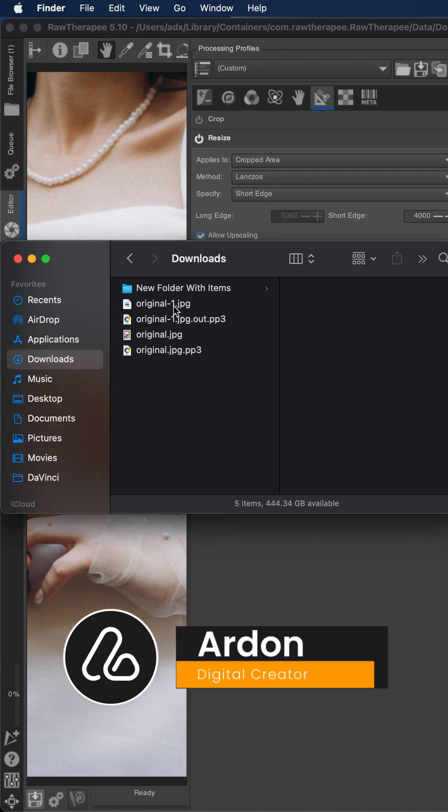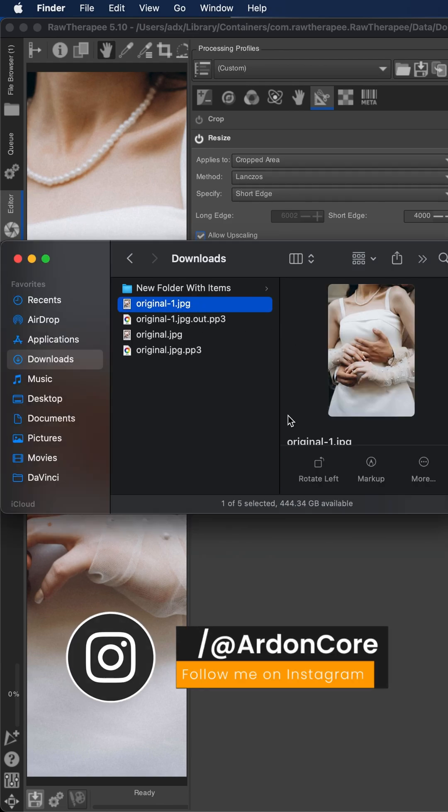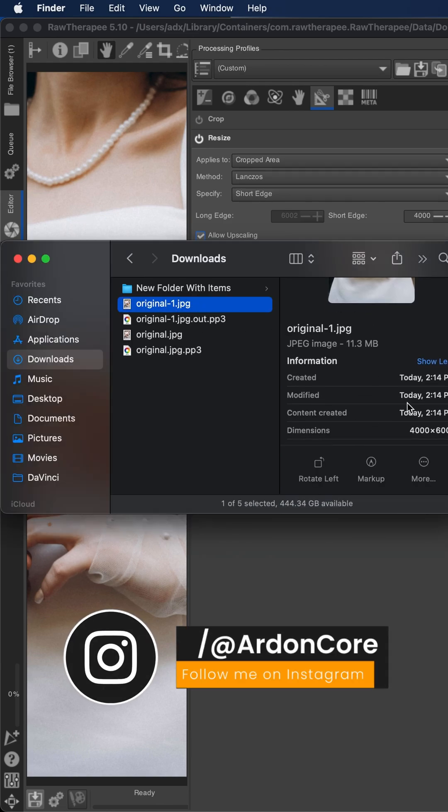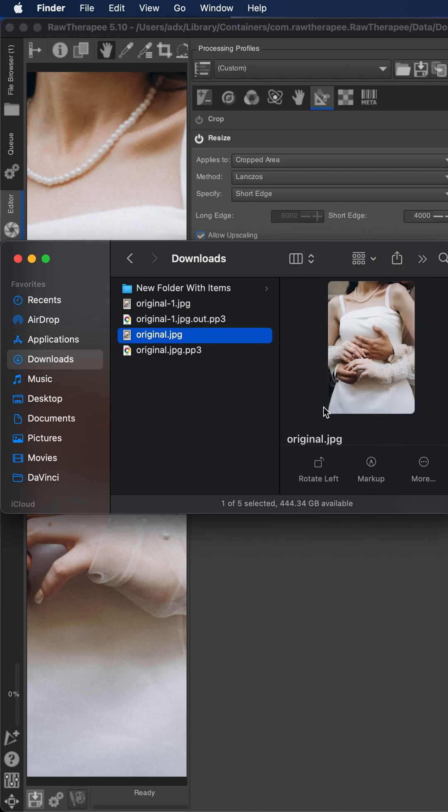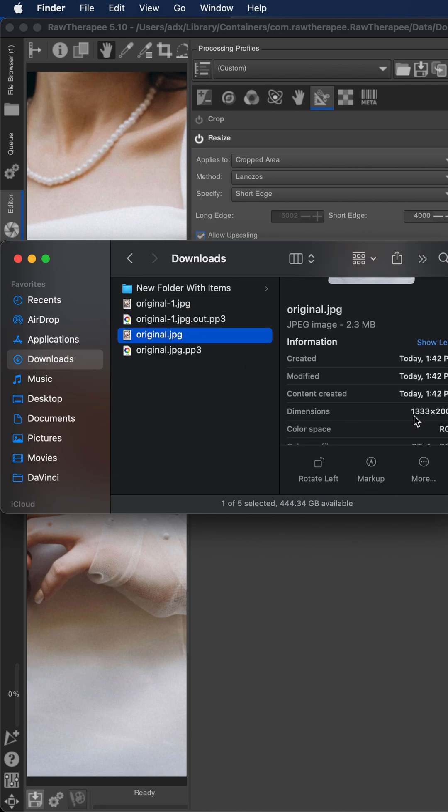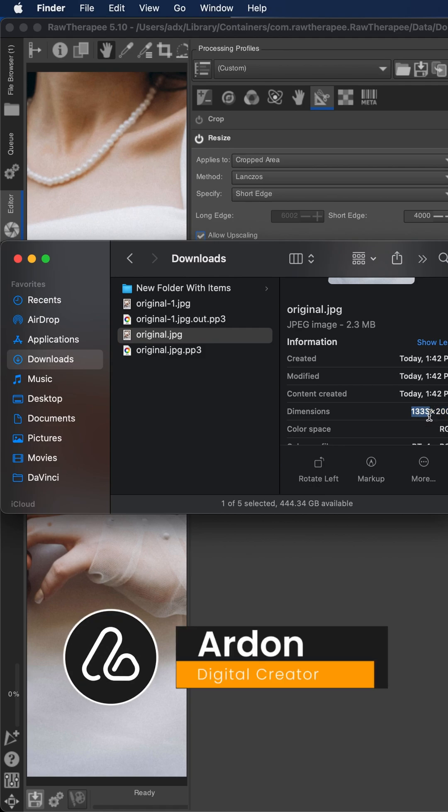Now this image that has been exported—this is the resolution that we have chosen on the program. You can see it here. This is the original image and this is its dimensions. That's all for this tutorial.